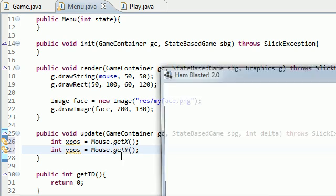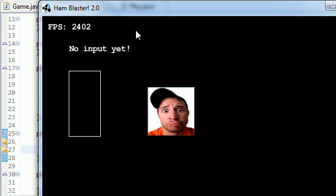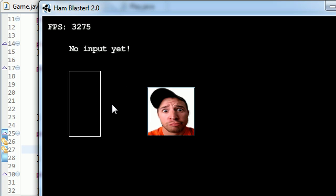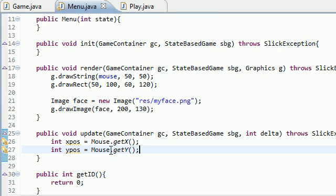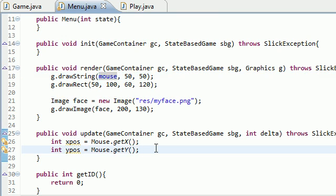Now if we go ahead and run our game, you can see that nothing happens. Why is that? Because even though we stored those values in variables, we didn't do anything with it. What we want to do is update this text whenever we move the mouse. So how do we do that? Well, we do that by changing the variable because remember, it's the variable that gets drawn on the screen.